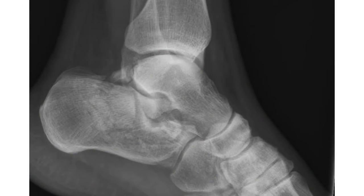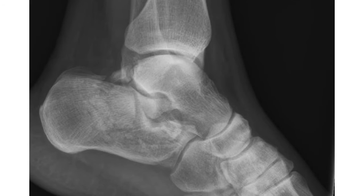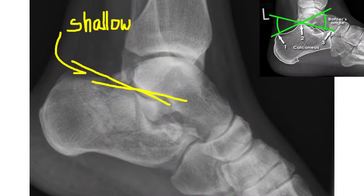Now let's look back again at the x-ray of our patient. Can you see what's wrong with it now? Bottom line, it doesn't look like a normal heel x-ray, and that should raise suspicion and prompt you to measure the angles. By measuring Böhler's angle, we can prove something is definitely wrong. Look at how shallow the angle is compared to the normal heel x-ray we showed initially.